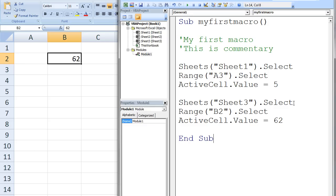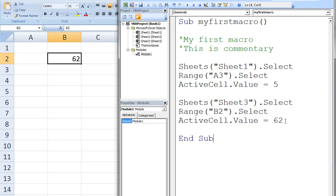Next, Sheet3 is selected using the command Sheets("Sheet3").Select. Then, cell B2 on Sheet3 is selected with Range("B2").Select. ActiveCell.Value = 62 assigns a value of 62 to the active cell, which is currently cell B2 on Sheet3.